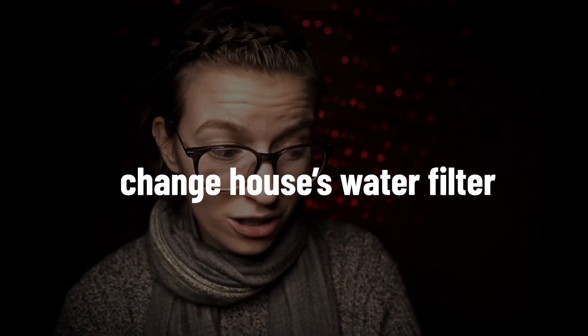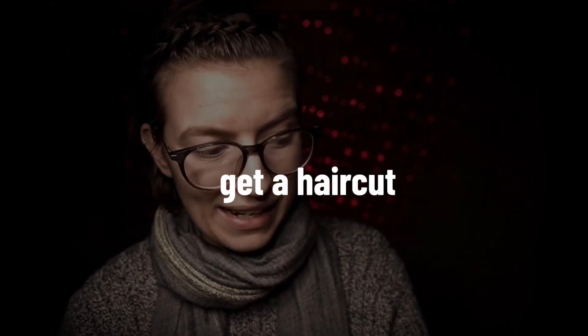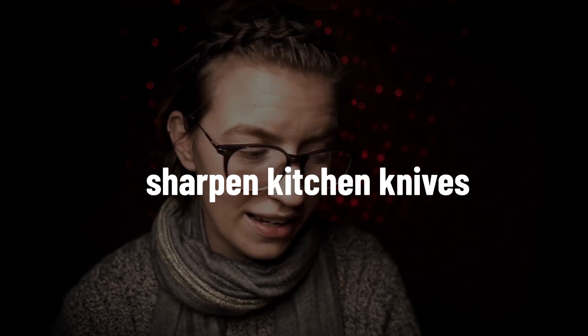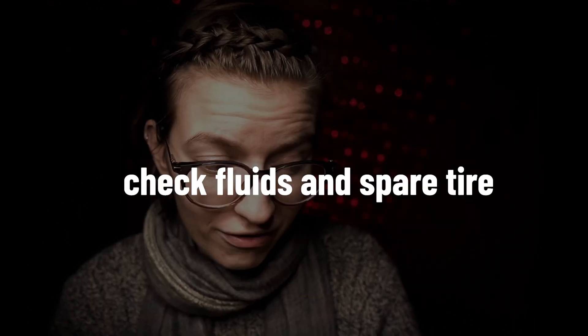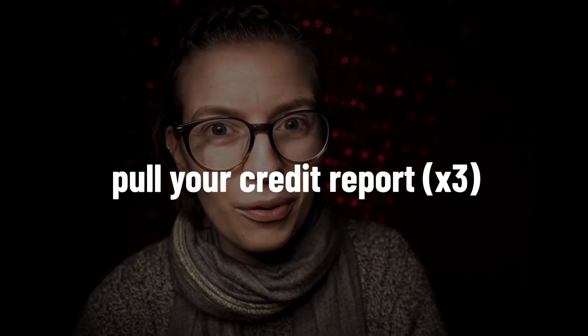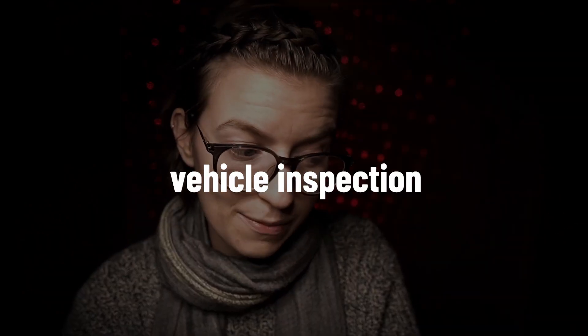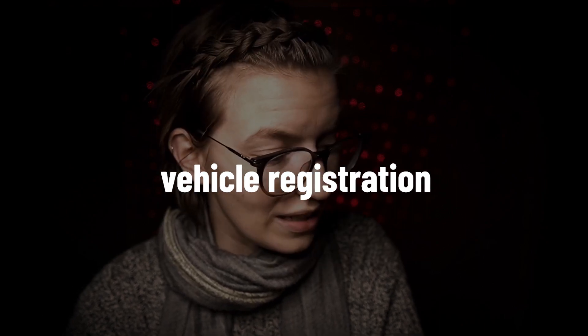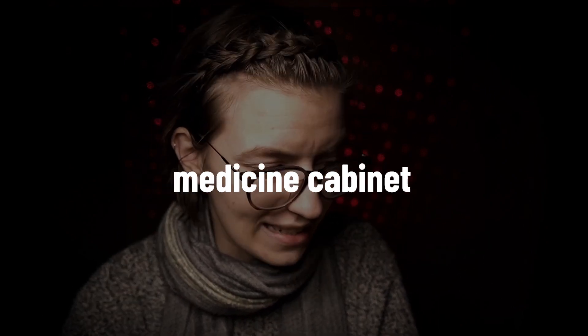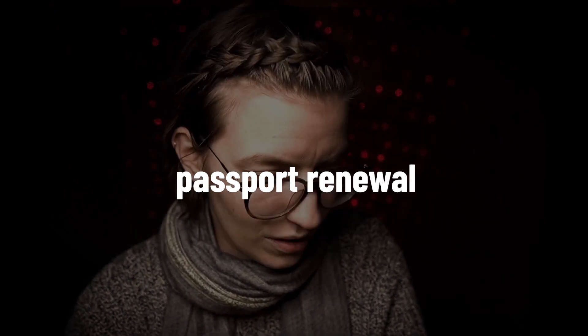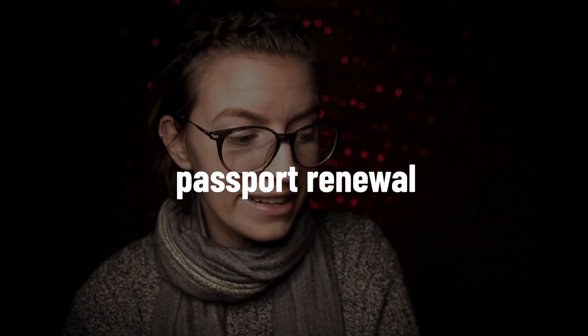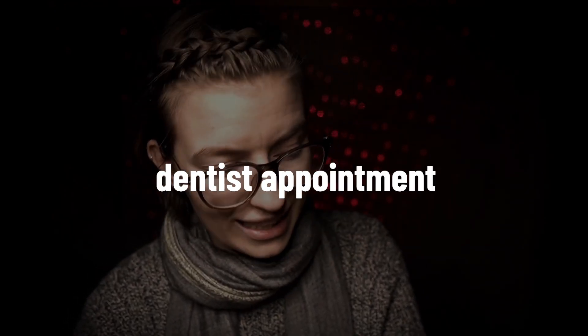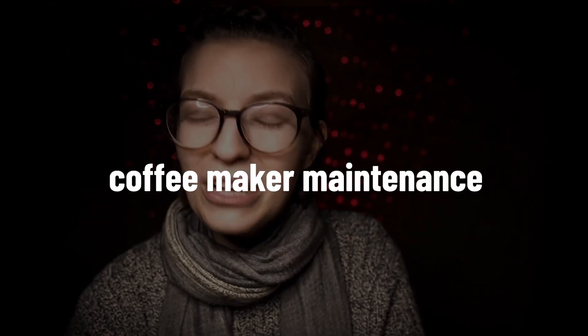One, change your water filter every three months. Two, get a haircut every X weeks. Three, sharpen your kitchen knives. Four, check vehicle fluids and spare tire. Number five, and this is for my Americans out there who have to deal with this crazy credit report system. Every nine months, pull one credit report. Have each of the three different credit report agencies on a nine month repeating cycle and check those reports every nine months. Number six, vehicle inspection. Number seven, vehicle registration. Number eight, clean out your medicine cabinet for expired medicines. Number nine, passport renewal. Number 10, dentist appointment. Number 11, clean out your gutters. Number 12, change water filter in your coffee maker.